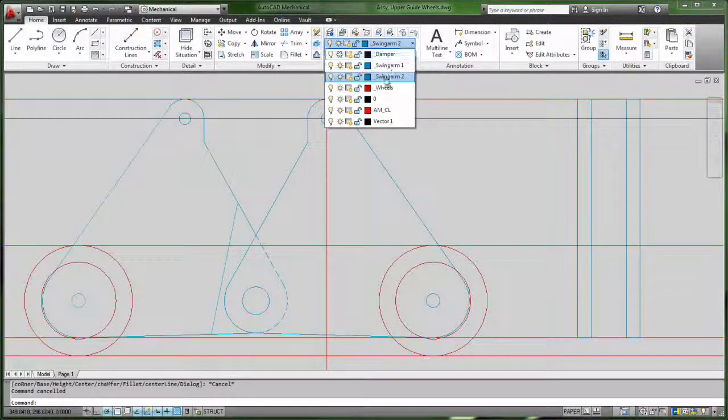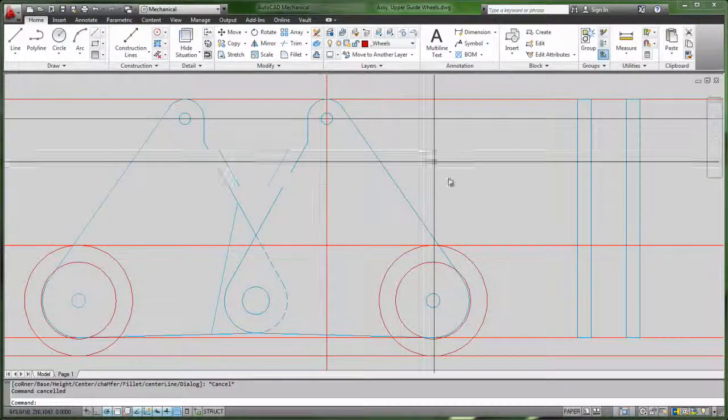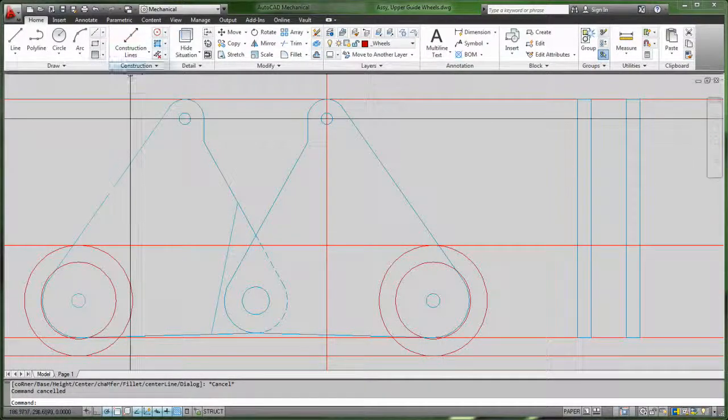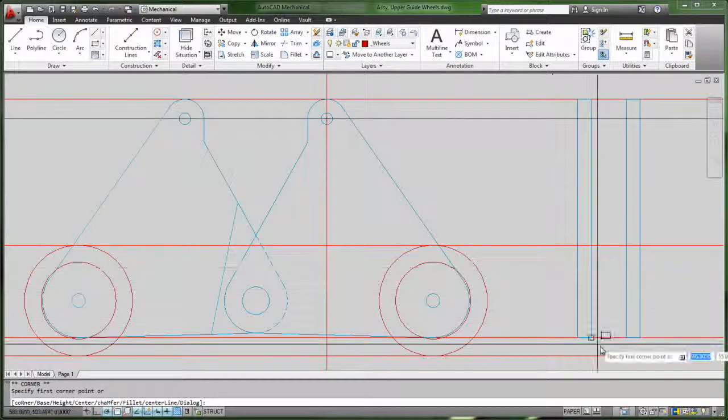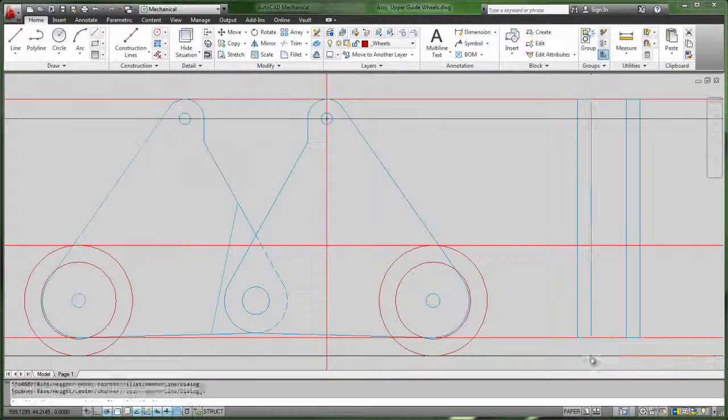We can then add additional construction lines on the quadrants of the wheel so that we can create the side view of the wheels themselves.